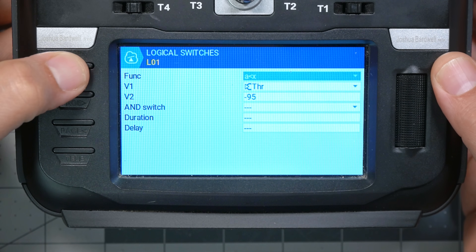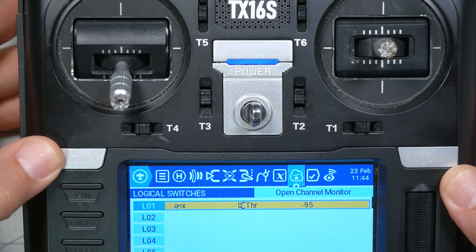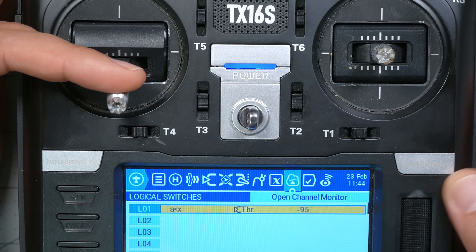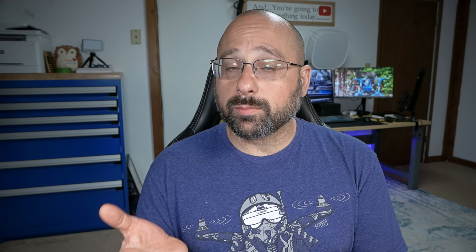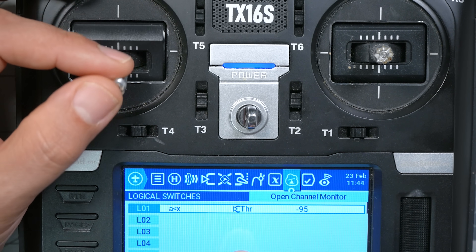We can back out. And if I move the throttle all the way down, that colors in — or on a black and white screen radio, you'll see it go bold — indicating that that condition is true, that switch is being flipped. And now we can build more logic on whether L01 is true.